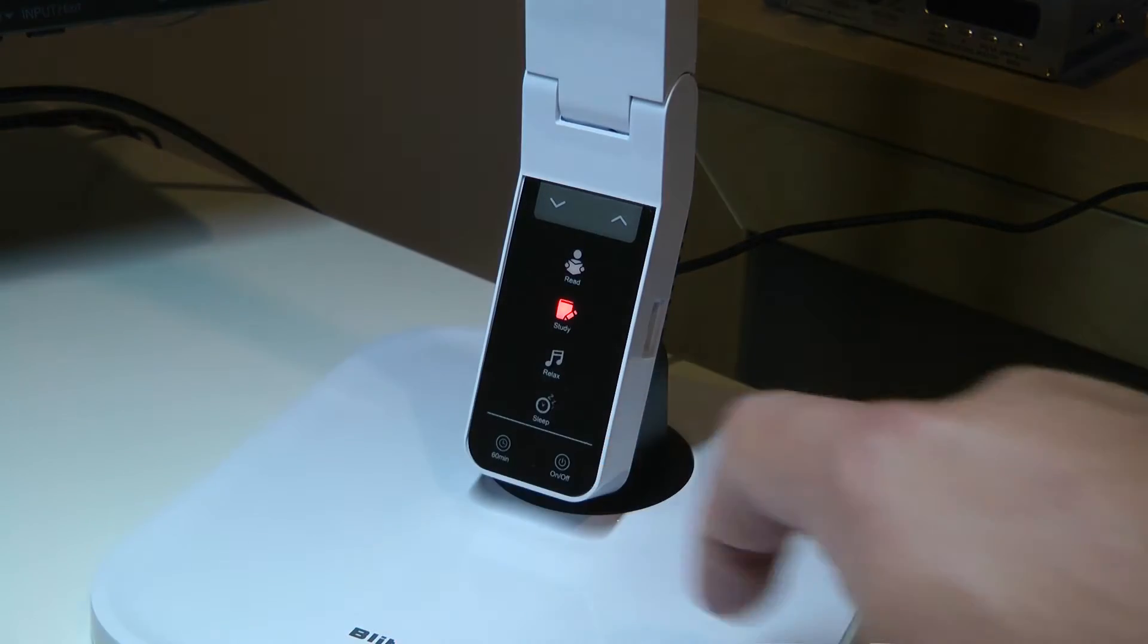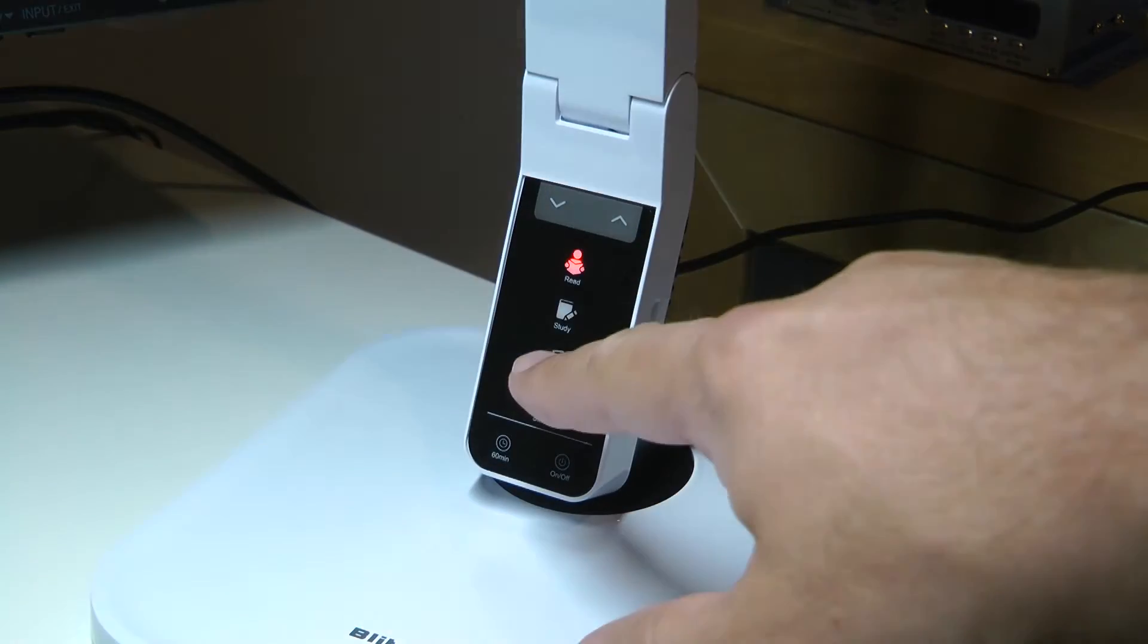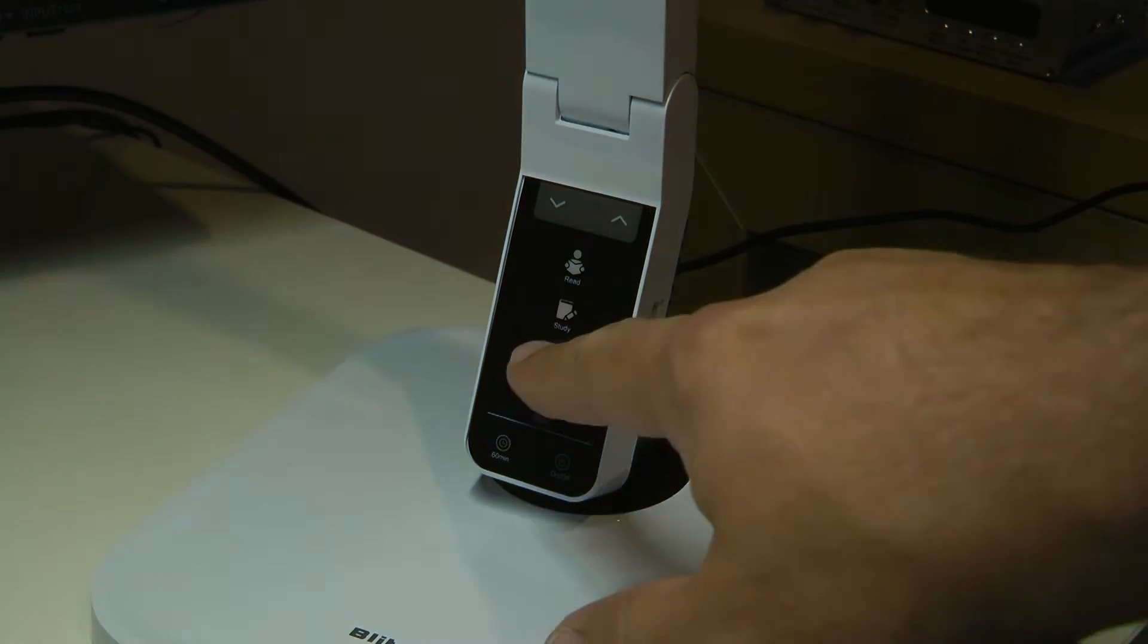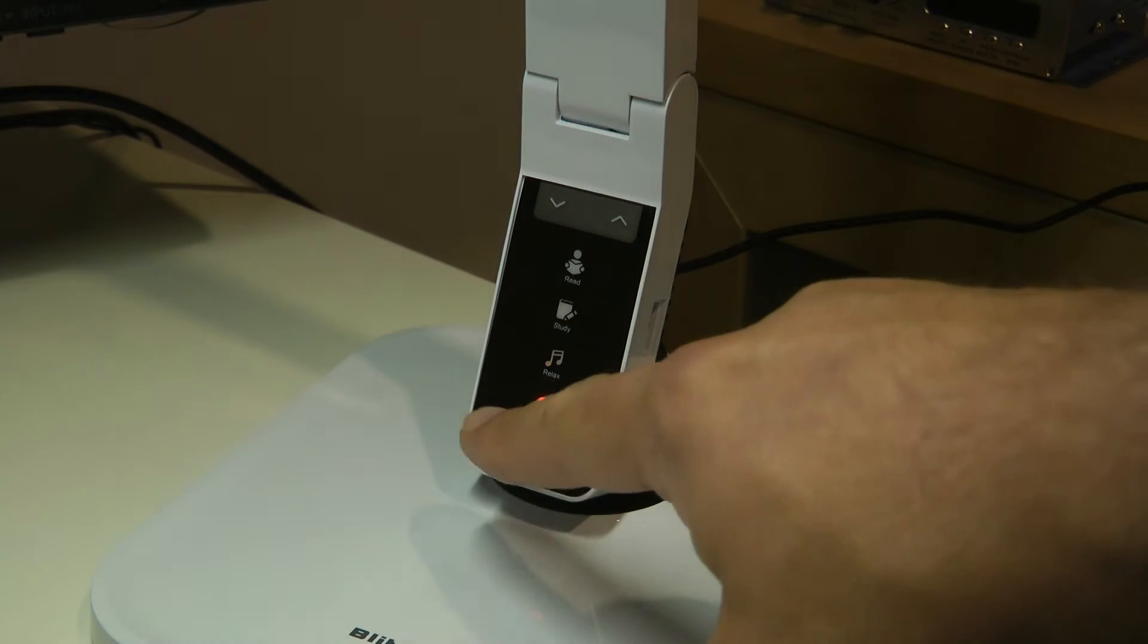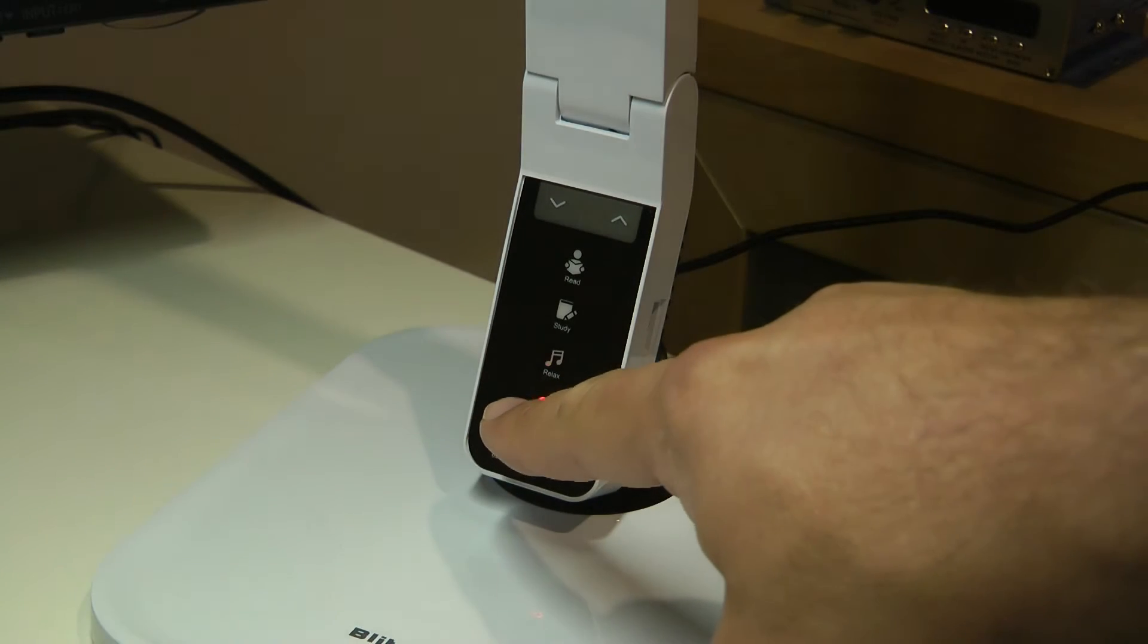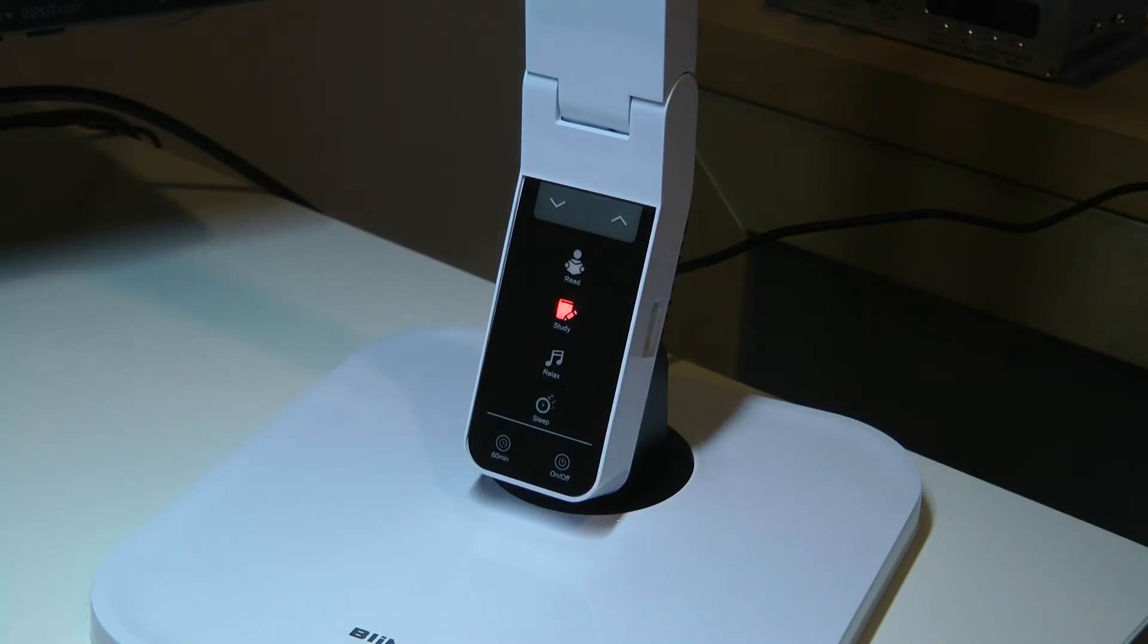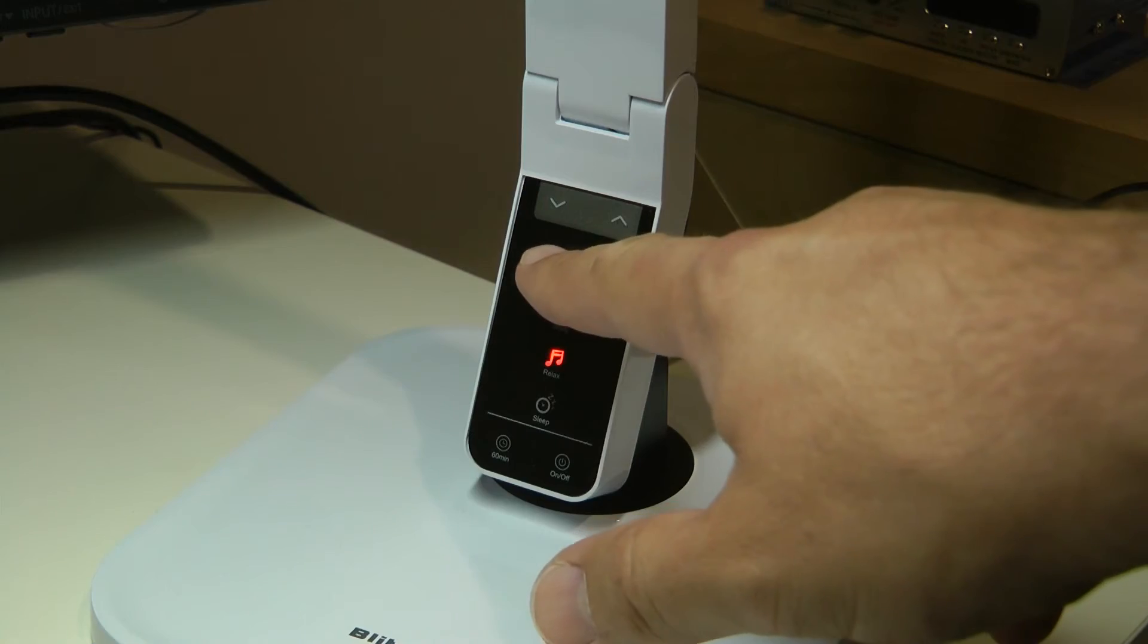You activate the four different modes by touching the corresponding buttons. The read mode is a natural white light, the study is a cold white, relax mode is a warmer than read mode, and the sleep is the warmest.